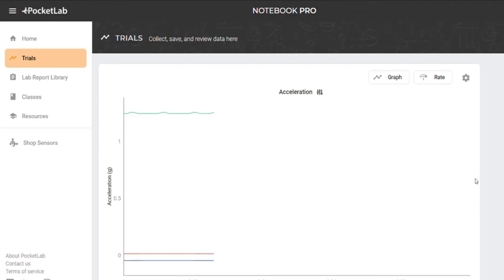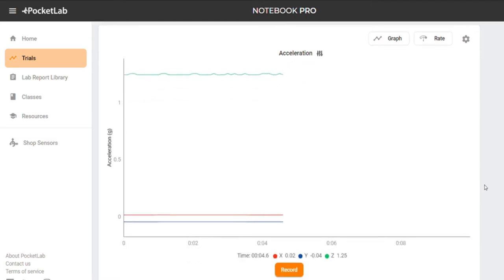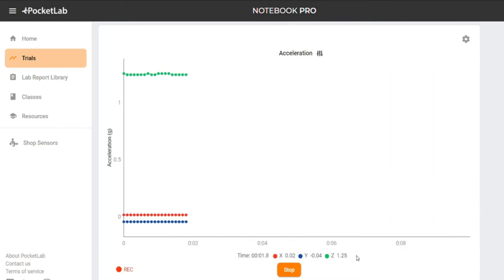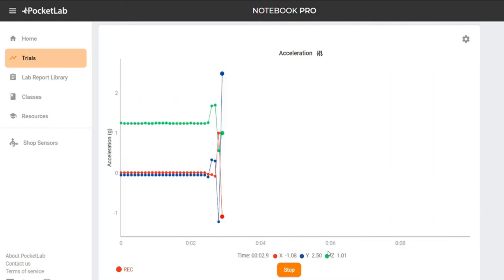You should now see PocketLab sensor data streamed to your PocketLab notebook. Click Record to record the data. Click Stop to stop the recording.